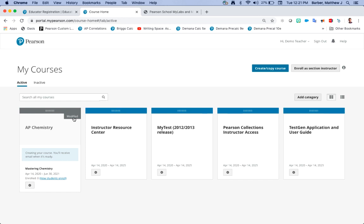Since this is a modified mastering course for one of our AP honors or elective science programs you'll also receive an email when it's created. So if you do need to sign out, go do something else, you'll receive that email and then you can come back in. While it's creating let's go ahead and sign out.